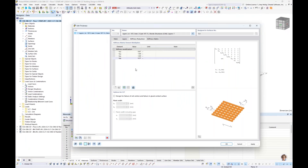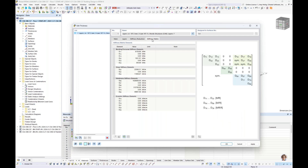The final tab is the stiffness matrix. This is the entire concept of the multi-layer surfaces add-on: the global stiffness matrix is calculated automatically for you based on the individual layers, and we can actually view the stiffness matrix here. I'll discuss this in more detail later when we run the calculation.